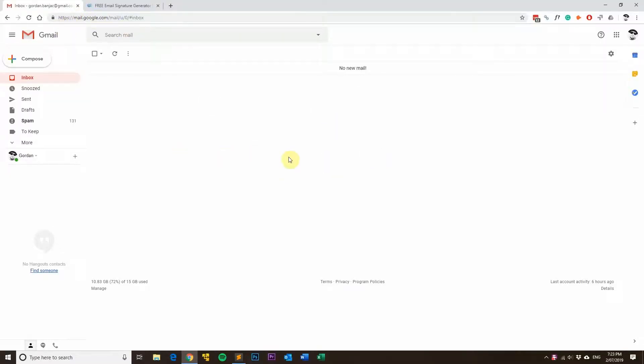You'll need to log in with your email address and password. Once you're logged in, you'll get to the inbox.